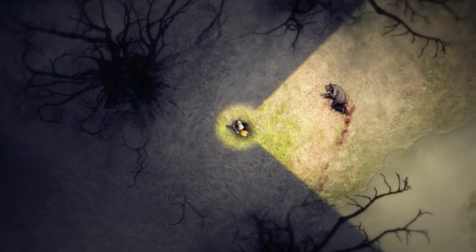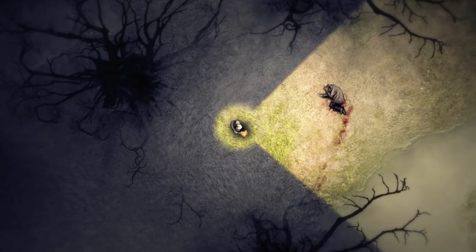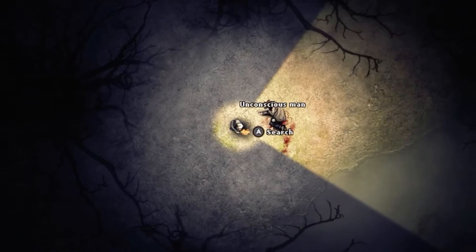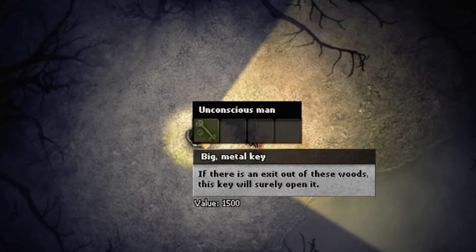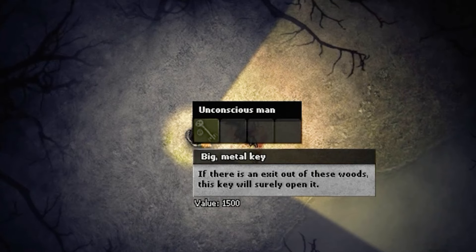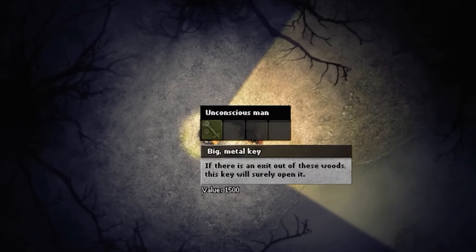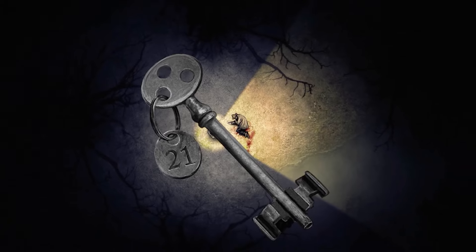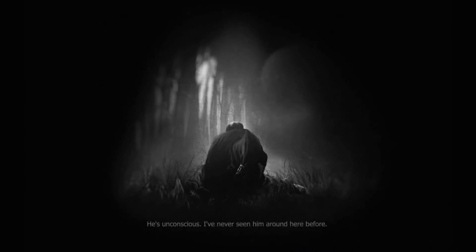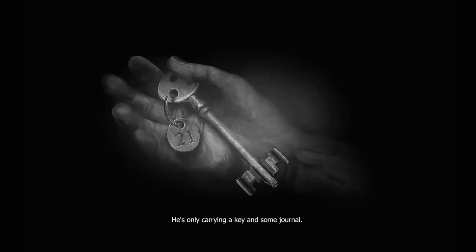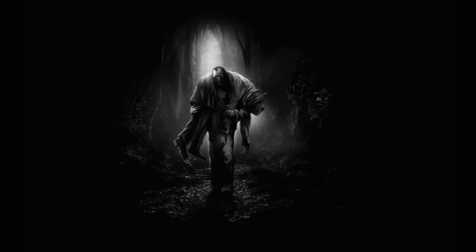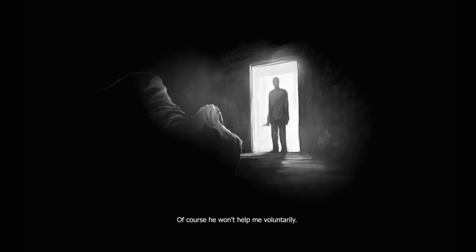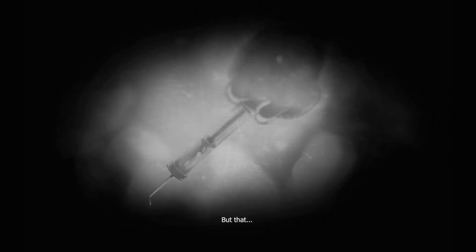On this day, the Doctor would encounter a stranger, bleeding and unconscious, near one of the paths close to the Doctor's house. Searching this man, the Doctor would find a big metal key, labeled 21. It was the key to get out of the forest and find a road home. The Doctor didn't recognize the stranger. He wasn't from around here. So the Doctor would pick the man up and take him back to his house, where he would restrain him and tie him to a chair.